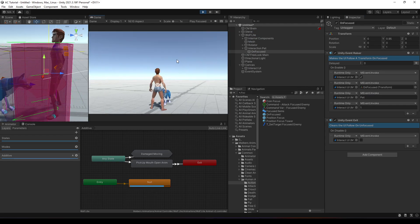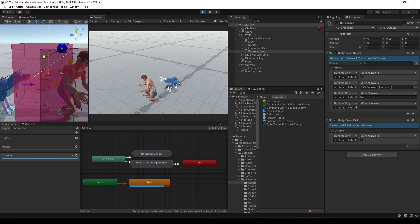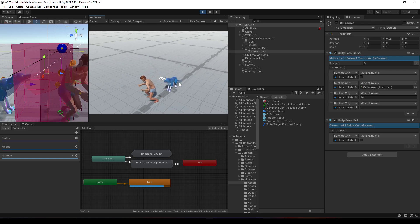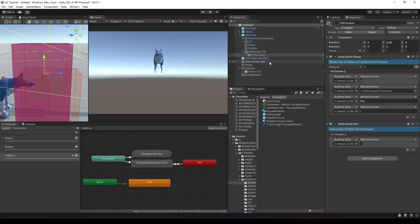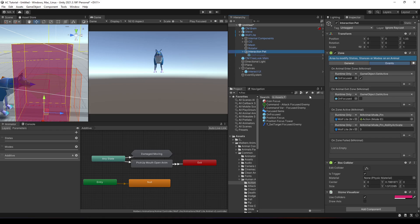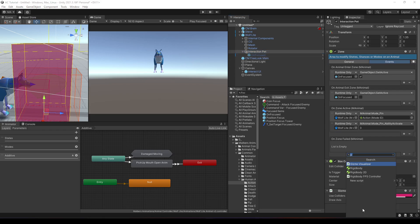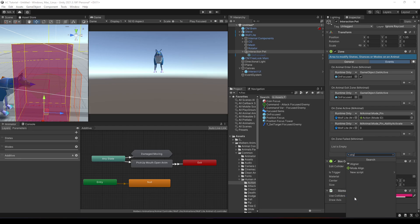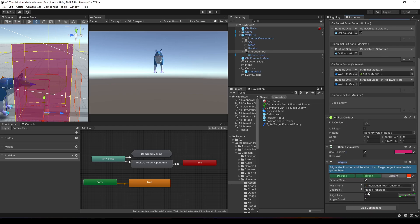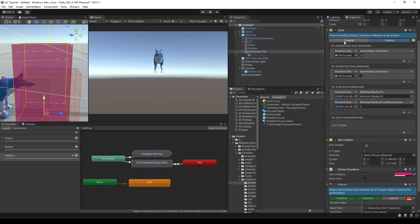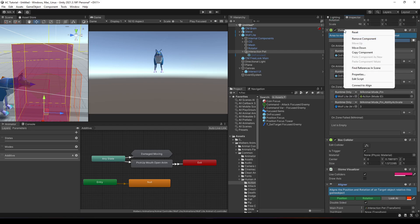Let's change the description to 'Pet'. If I press E, the petting starts. Everything is working, but you can see they are not aligned. So in the interaction, we're going to add an Aligner.